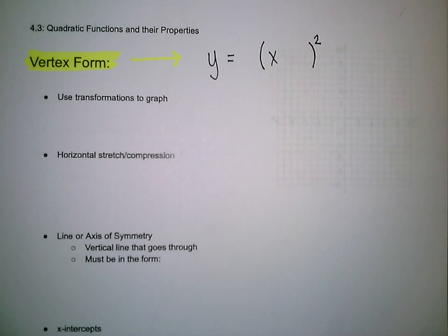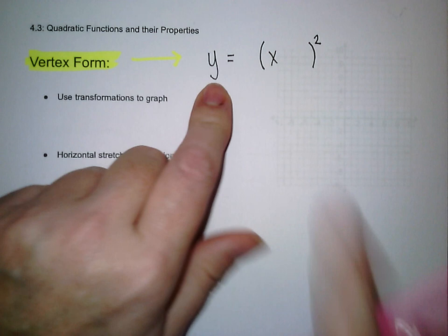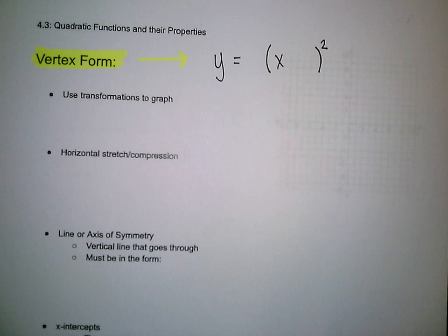We are back with section 4.3, quadratic functions and their properties. We are going to start by talking about vertex form for a parabola or a quadratic function. The parent function for quadratics is y equals x squared or f of x equals x squared. We're going to put our transformations all together in this.